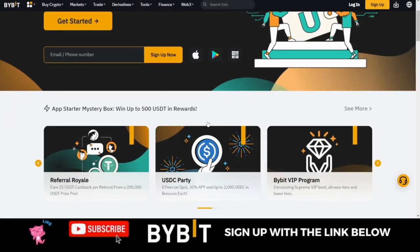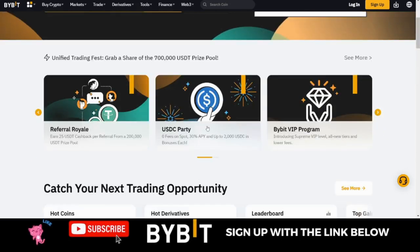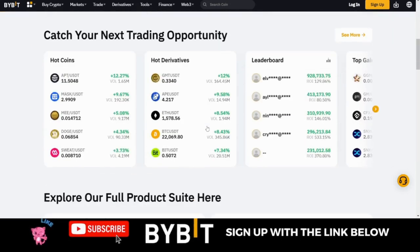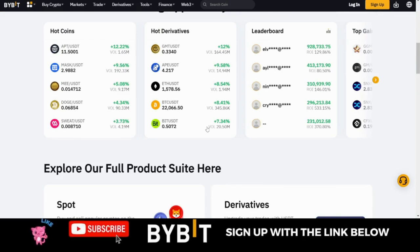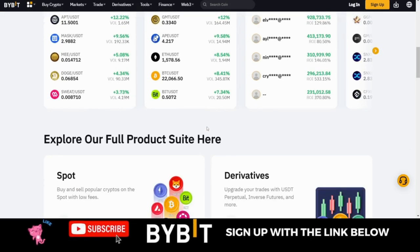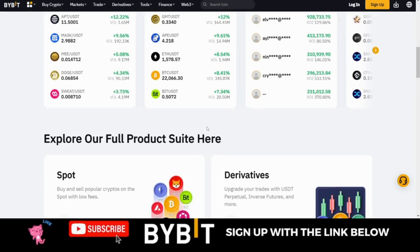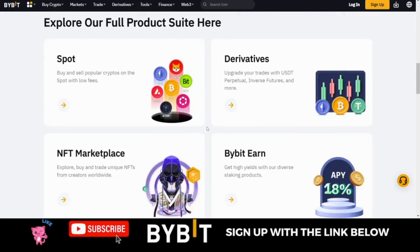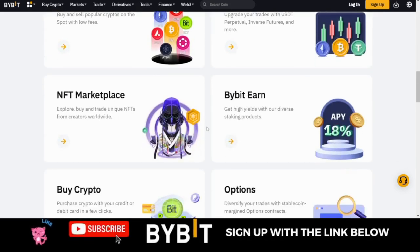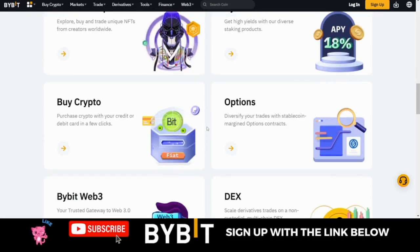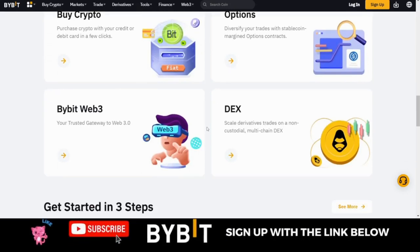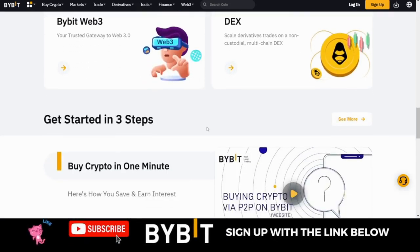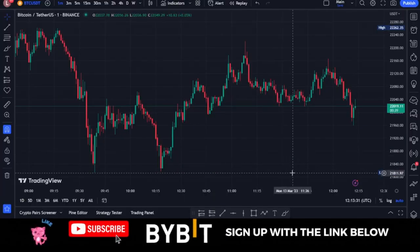If you are looking for a crypto exchange to trade with, I recommend using Bybit. They are the best when it comes to derivative trading because of their low fees and other advanced features for traders. You can use the link in the video description, and there are also links to other exchanges where you can trade.